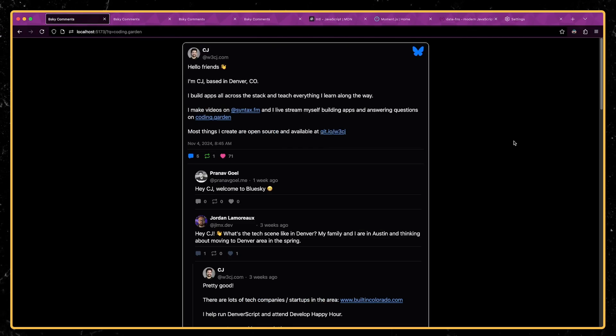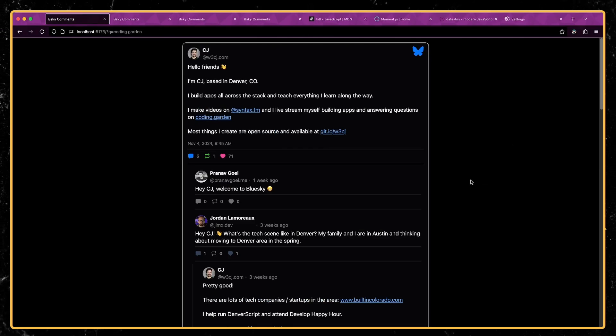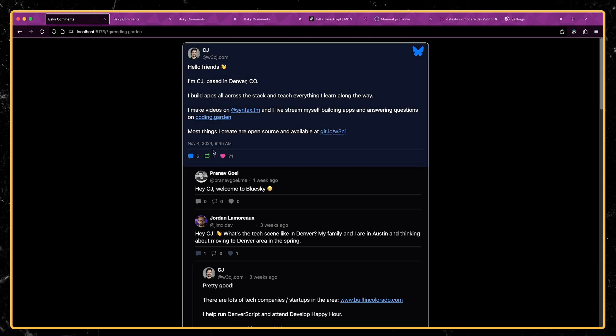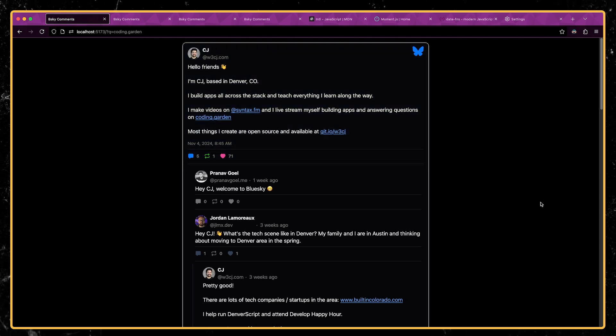What's up everyone, CJ here. I wanted to show you something I'm working on and specifically how I'm able to format dates and numbers in this app that I'm building.